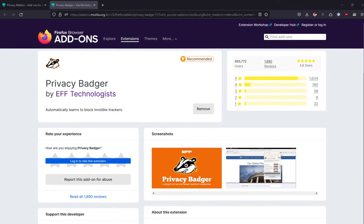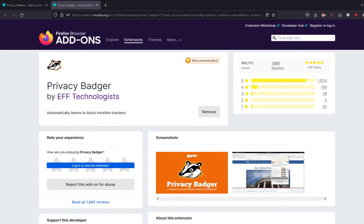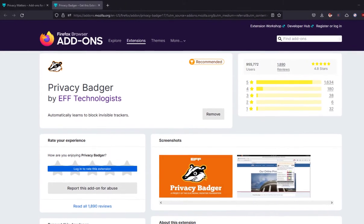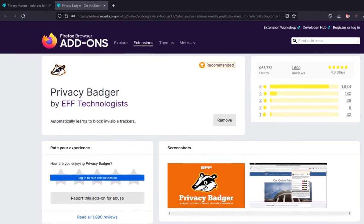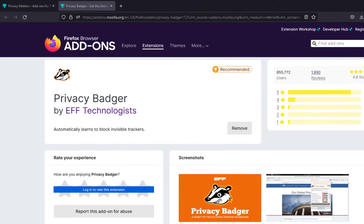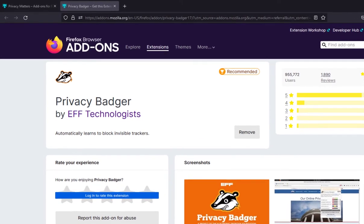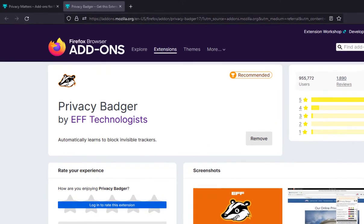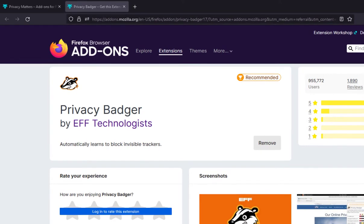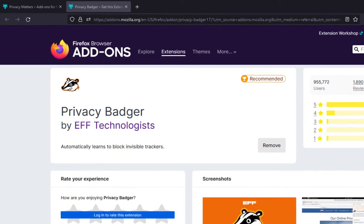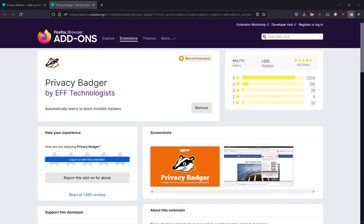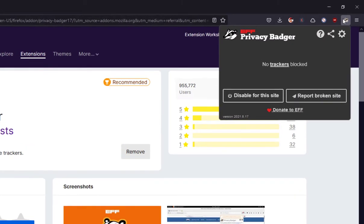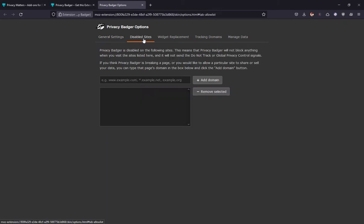The first extension on the list is Privacy Badger. There are a lot of great extensions to block ads and trackers out there, but what makes Privacy Badger different is that it automatically learns to block invisible ads and trackers. Instead of relying on a list of websites to filter, this extension discovers trackers from websites you visit based on their behavior. So the more you use it, the more private you will be.